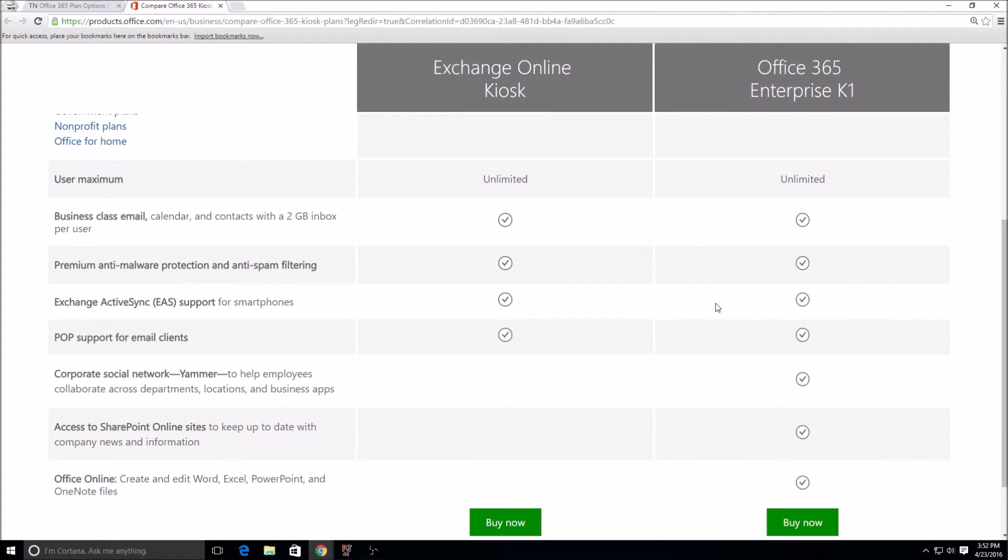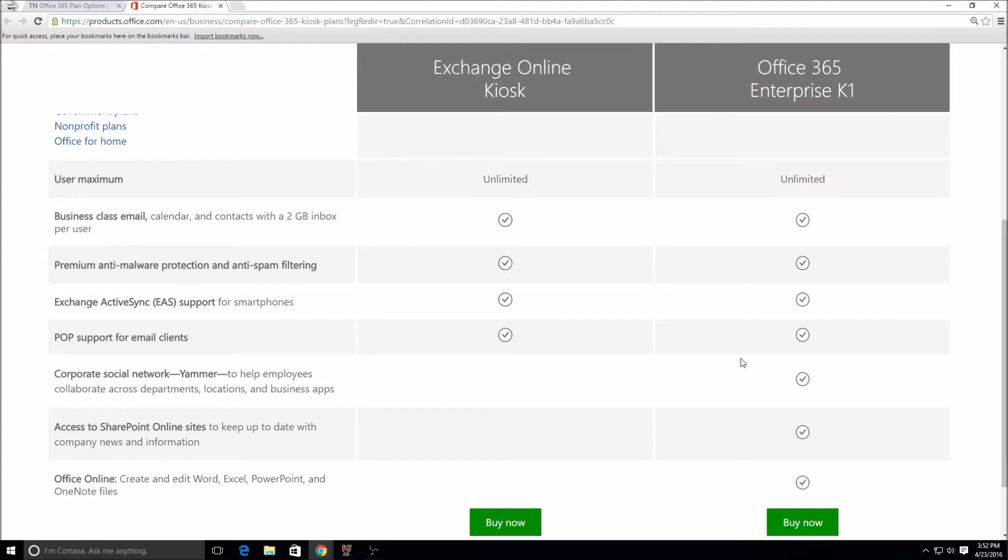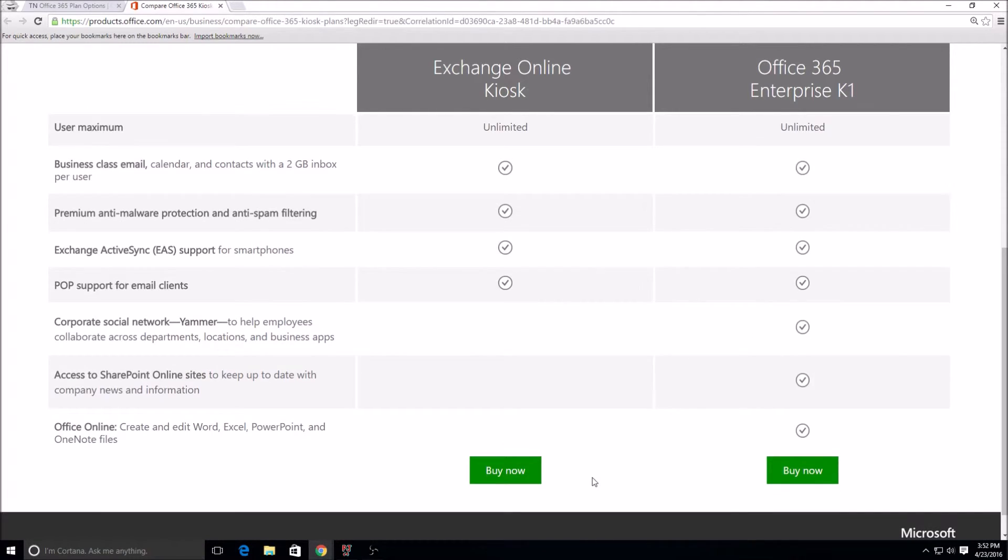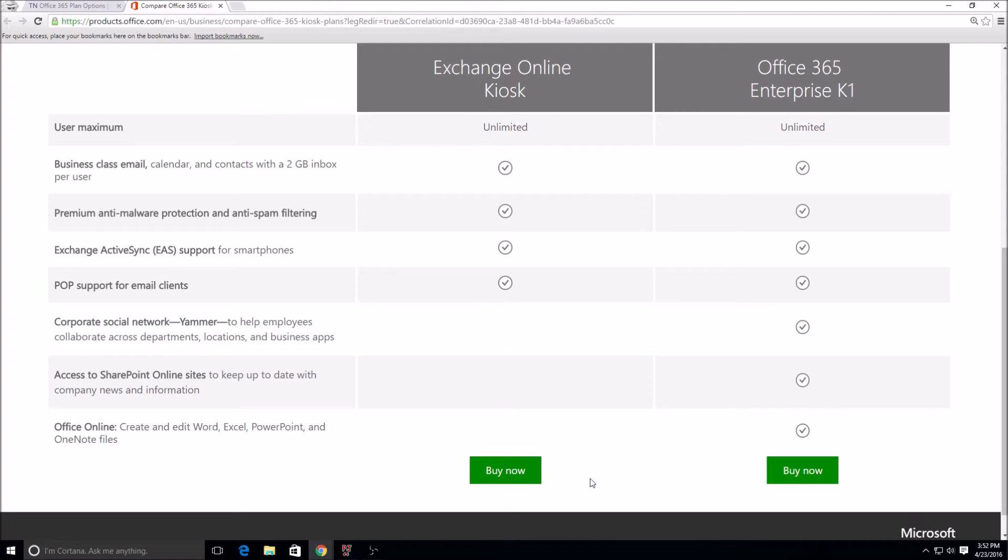When you're looking at Enterprise K1, you get Yammer, which is more of a social network but just for your organization. You can't just have random users get into it like Facebook, you have to actually invite them. SharePoint Online and Office Online, which is what I was saying before, those web apps: the Word, the Excel, the PowerPoint, the OneNote.